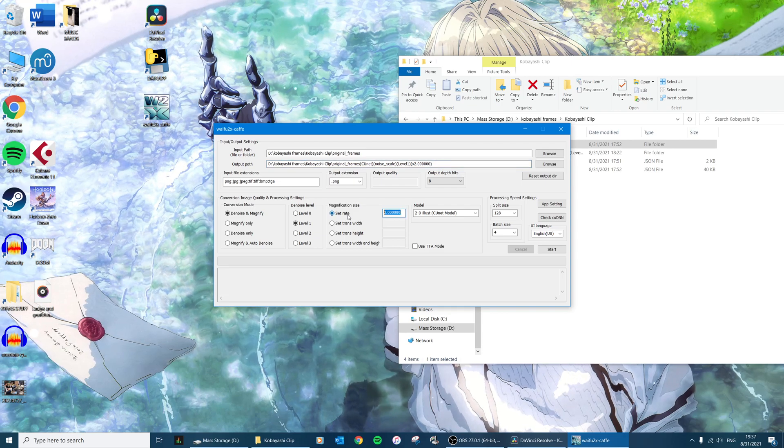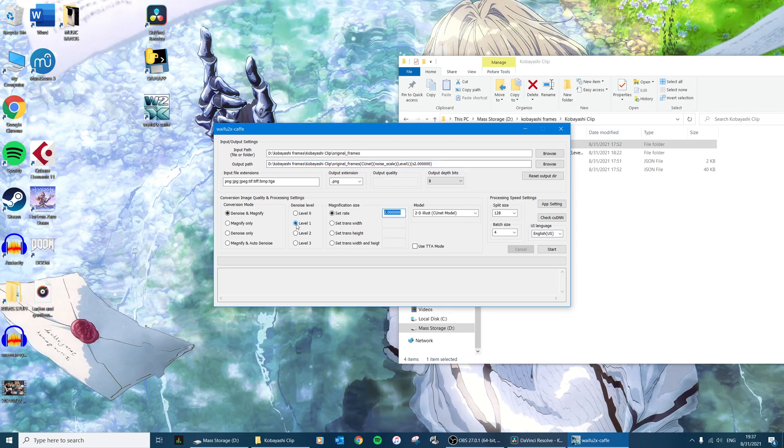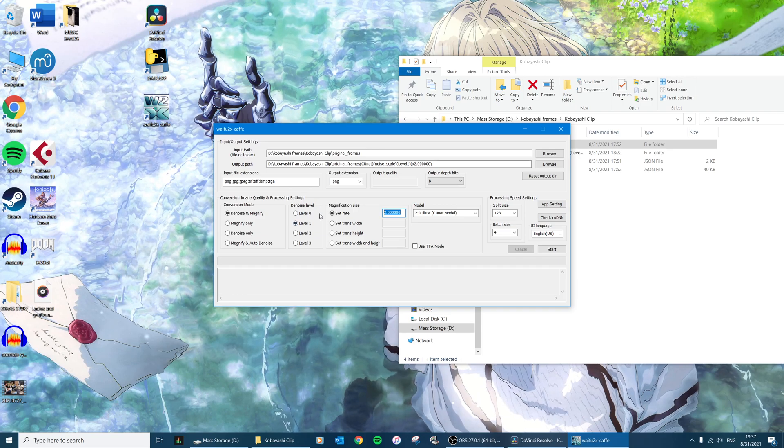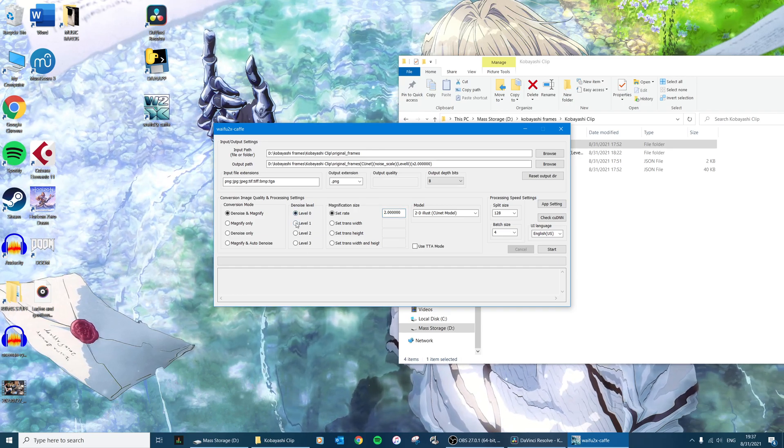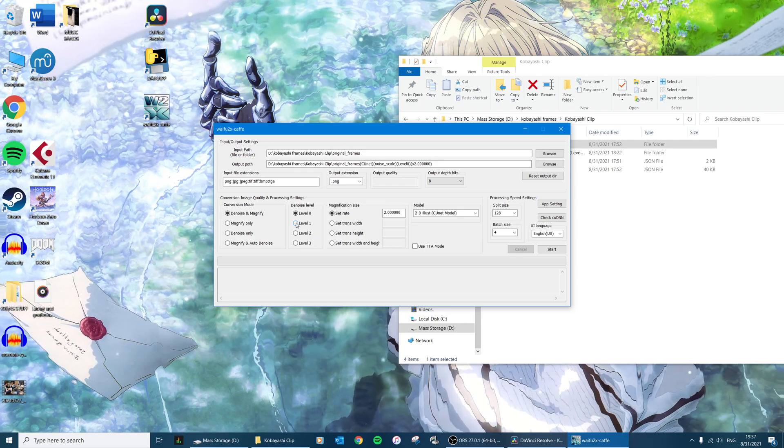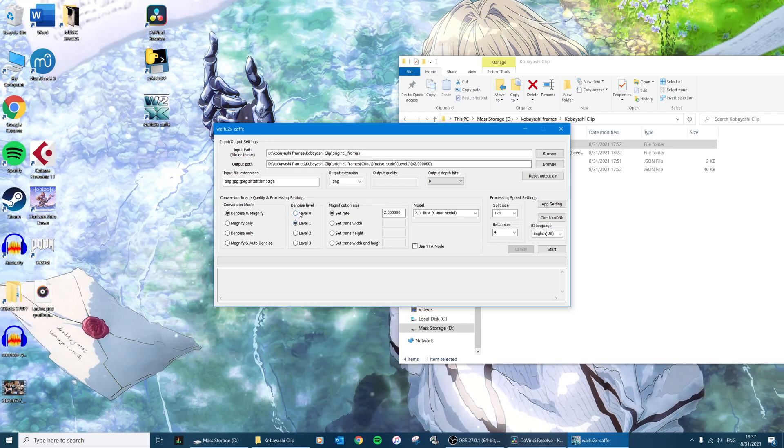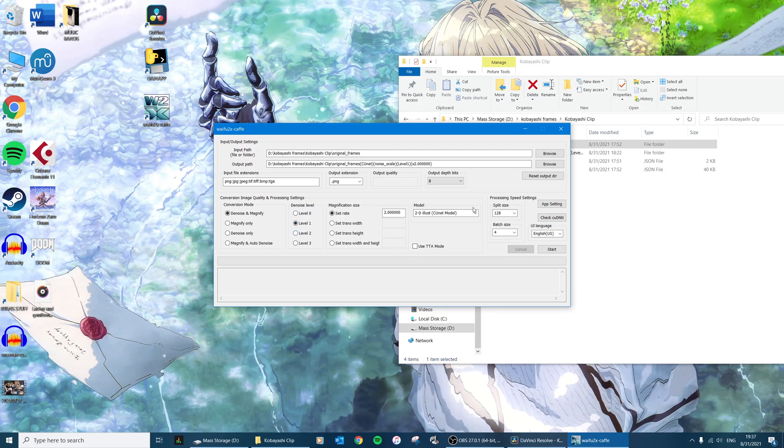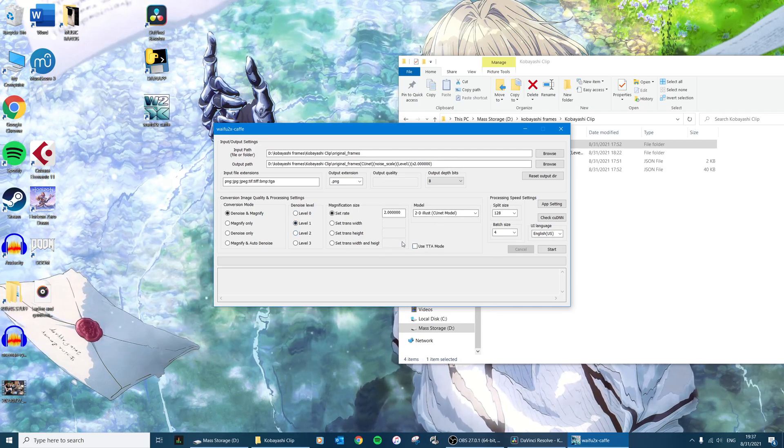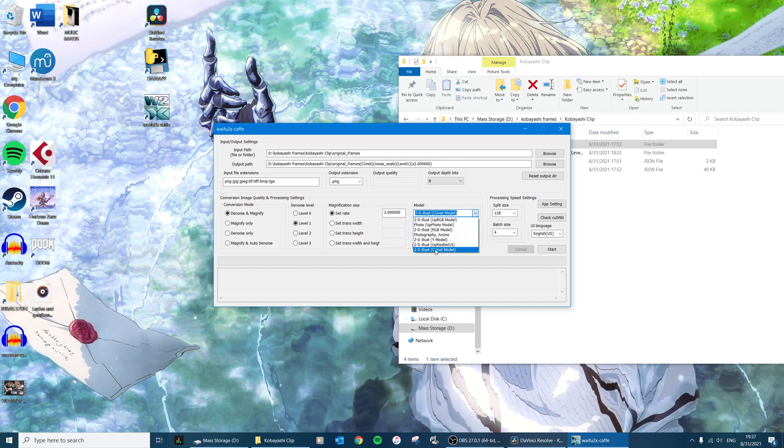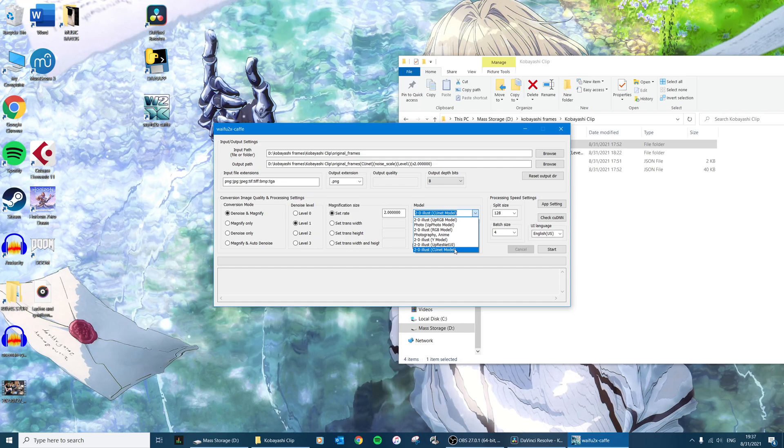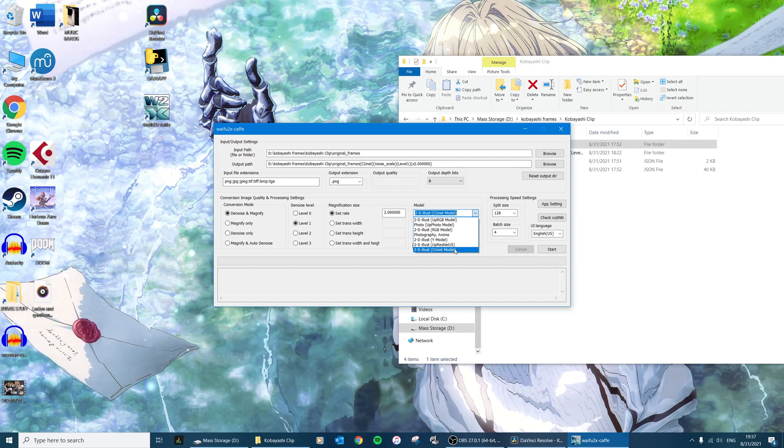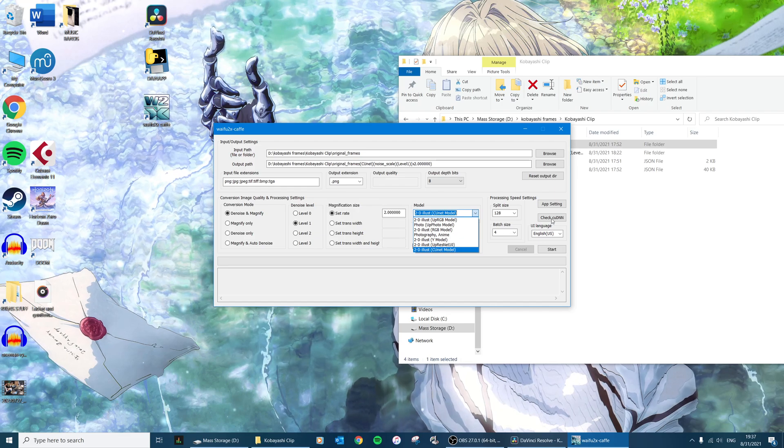So two times magnification will turn 1080p into 4K. Level one for denoise - I've noticed if you keep it at level zero, even if you have like a really nice looking JPEG with no distortion, sometimes it'll actually add its own artifacts, so I just leave that at level one which I think is the default.